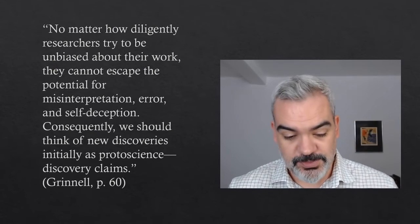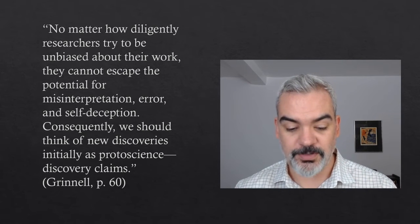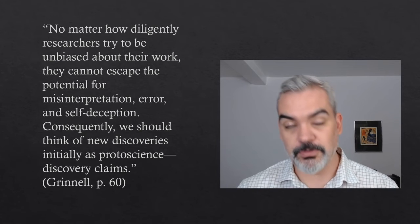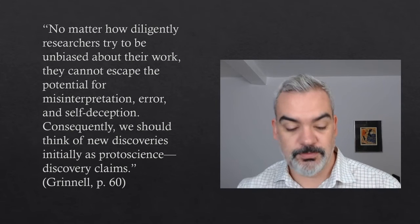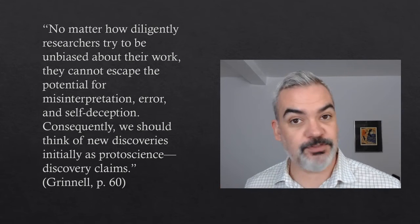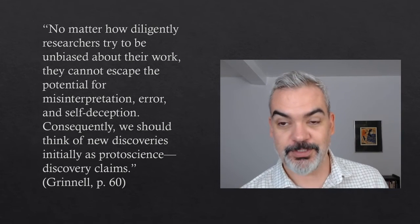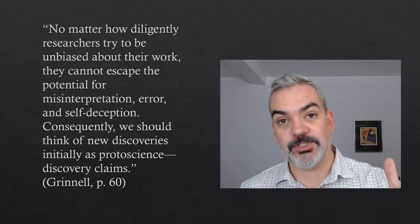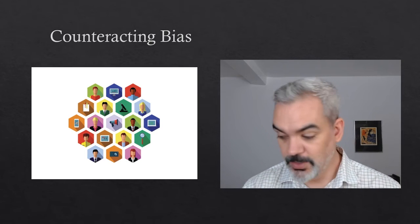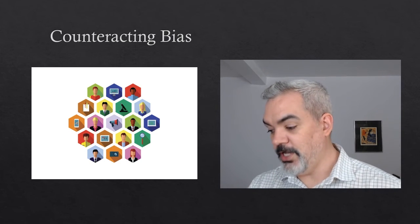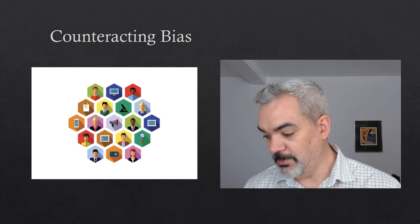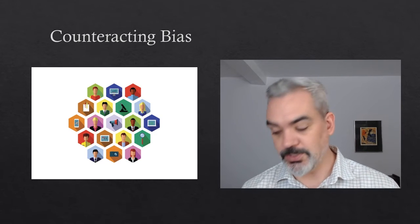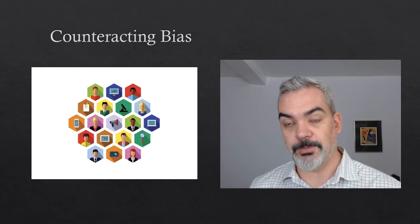So Grinnell says the following: No matter how diligently researchers try to be unbiased about their work, they cannot escape the potential for misinterpretation, error and self deception. Consequently, we should think of new discoveries initially as proto science, discovery claims. So that's why the science fair model of science is insufficient, right? Because it ends with the discovery claim, which could be biased in any number of ways. So real science doesn't end there. That's just the beginning of the second conversation. So one way of thinking about the scientific method, the second conversation of credibility, is as a kind of social organization set up to combat bias. So by putting the proto scientific discovery through the credibility process, science can overcome the kind of danger of subjectivity in discovery.